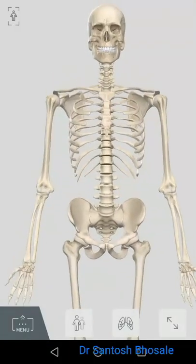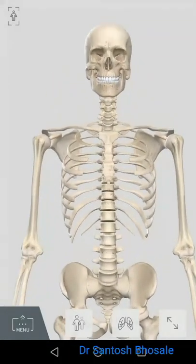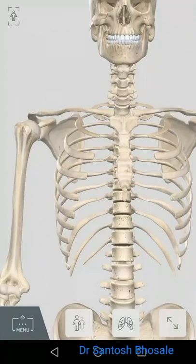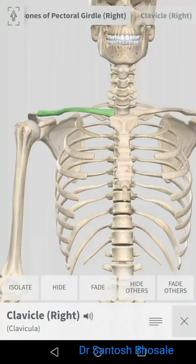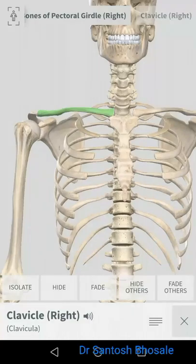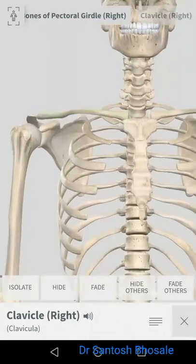Today we are going to discuss the anatomy of the clavicle. The clavicle is a part of the shoulder girdle, also known as the collarbone. The word 'clavicle' means key, as it resembles a key and rotates like a key while opening a lock during movements of the upper limb.